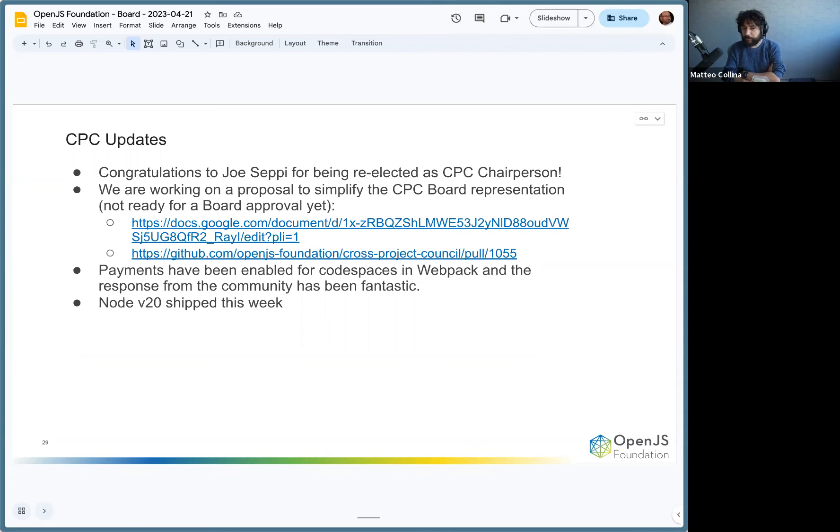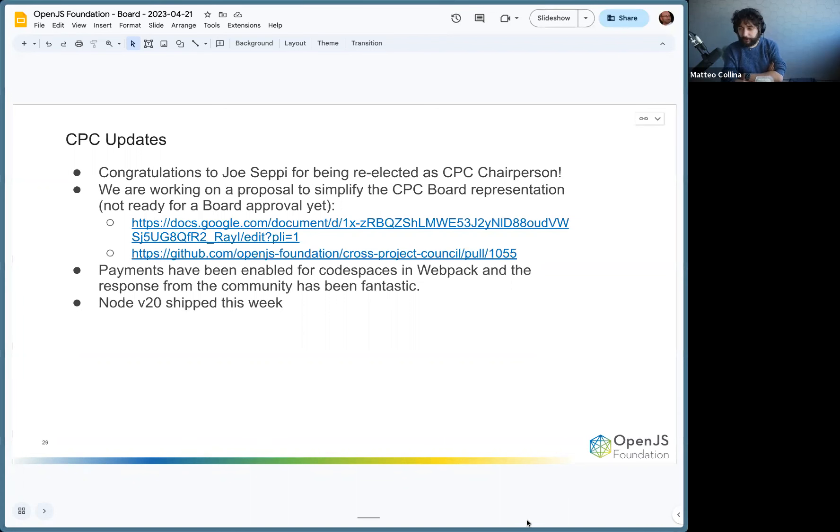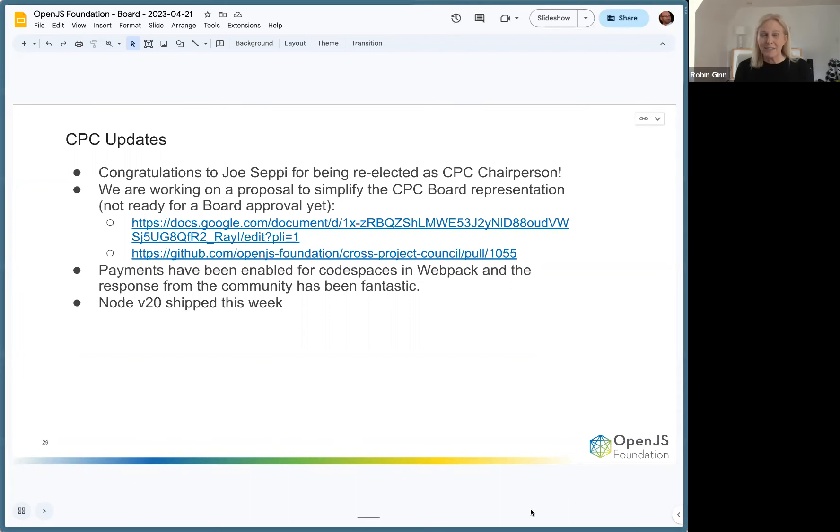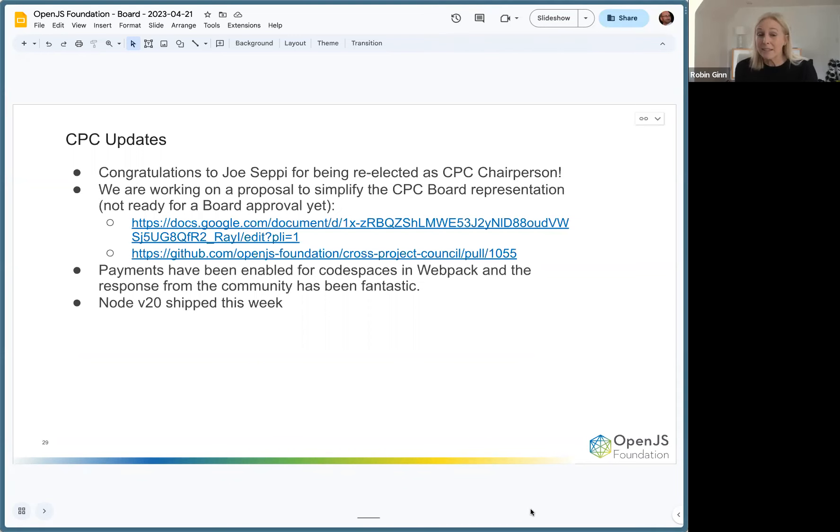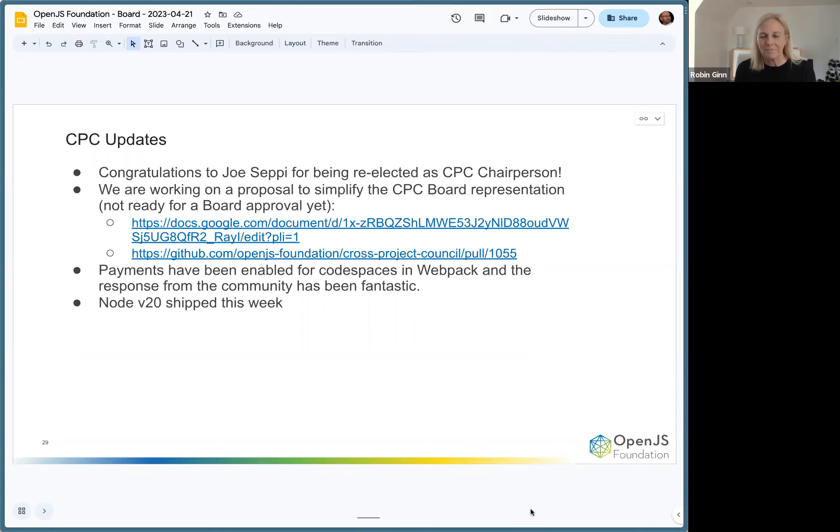That's it. I think there's a lot of stuff happening, so yeah, it's good. Great, lots of busy, important work happening in the CPC and great attendance as well under Joe's leadership and team, so it's good to see.